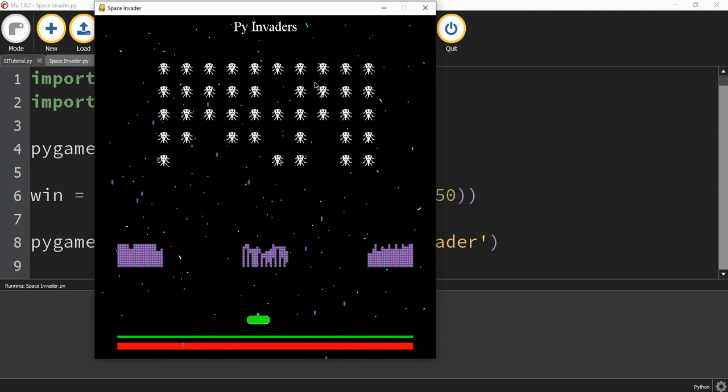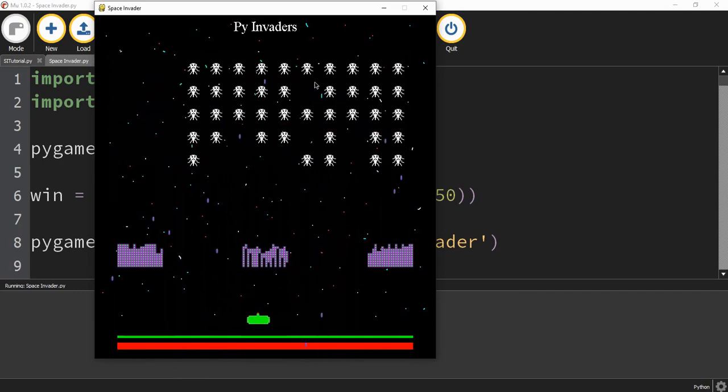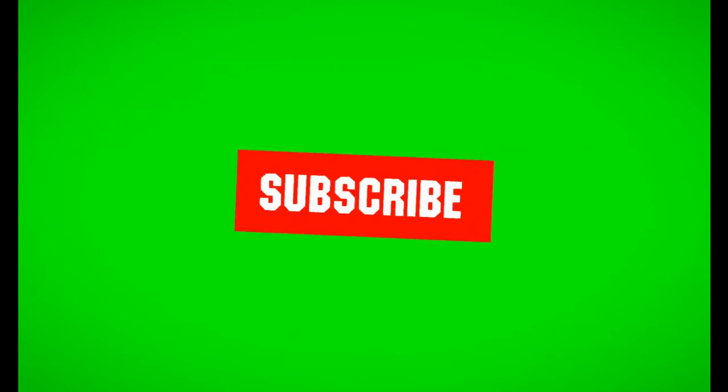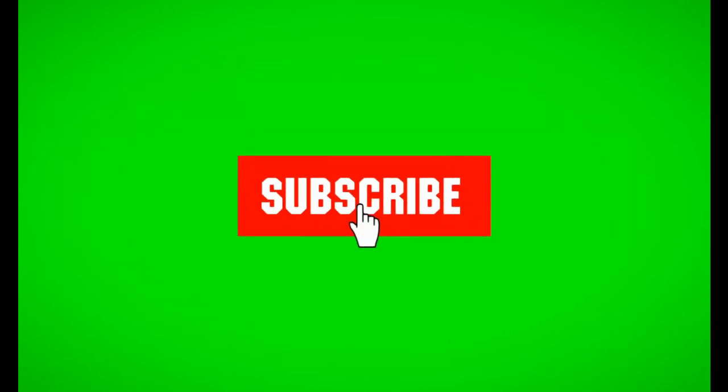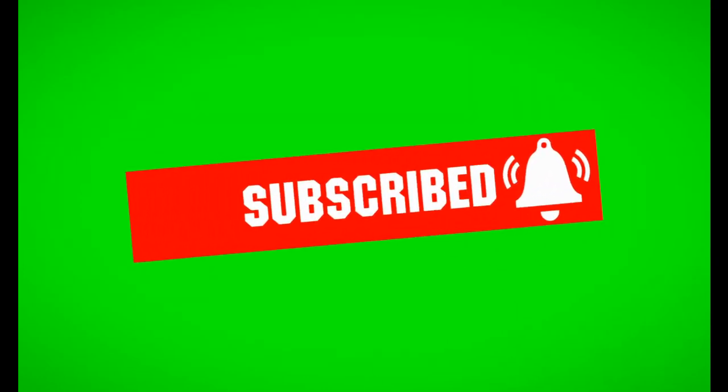This is going to be the end of this video. I hope you enjoyed and stay tuned for the next one.